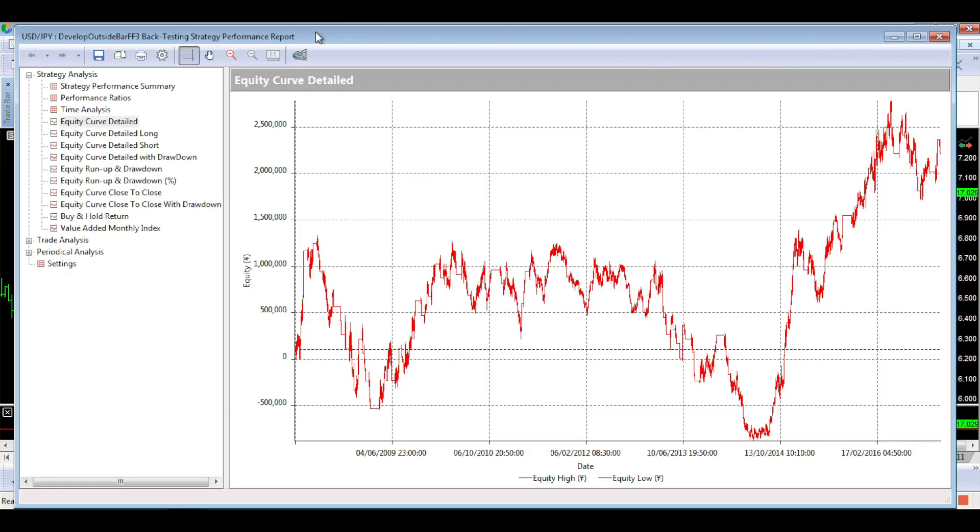And the equity curve actually looks worse, doesn't it? Which is quite interesting. It probably was stronger in this end period and ended up with a higher net profit. But it's not too dissimilar to what it was before. So the take profit hasn't actually made a huge impact.